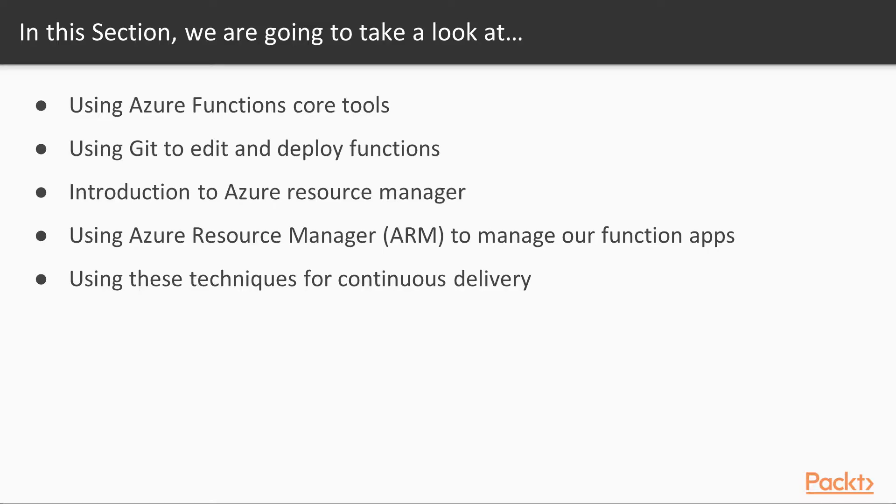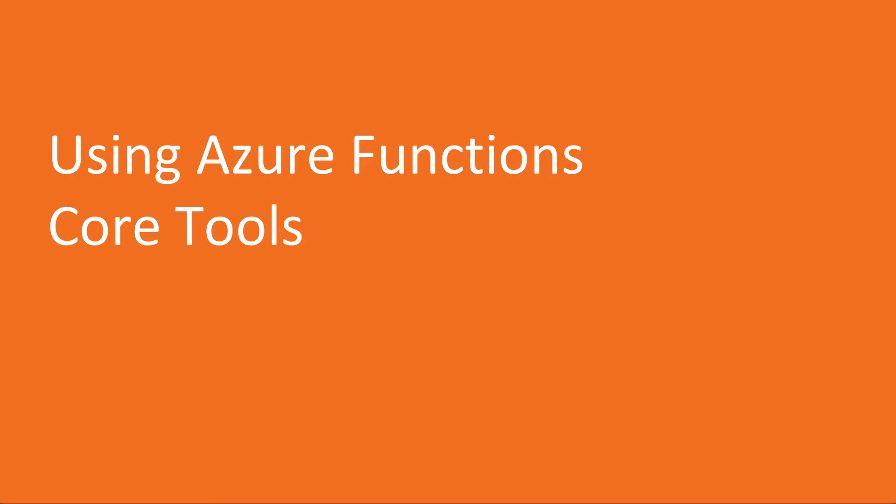In this section, we're going to take a look at using Azure Functions Core Tools, using Git to edit and deploy functions, using Azure Resource Manager or ARM to manage our function apps, and talk about how we can use these techniques for continuous delivery. And this brings us to our first video, using Azure Functions Core Tools.